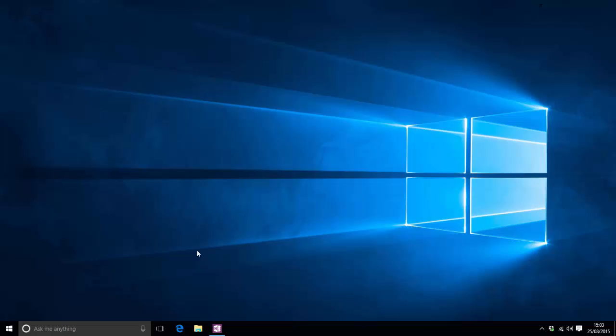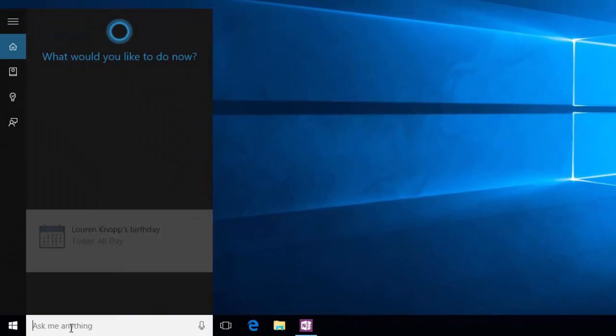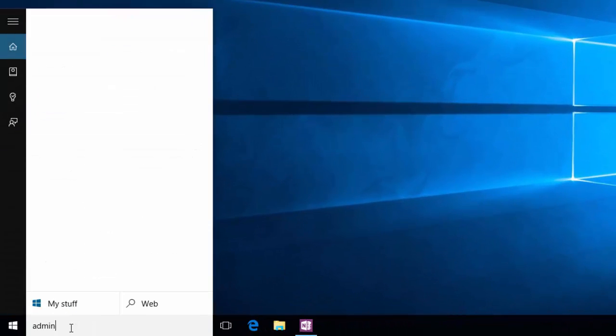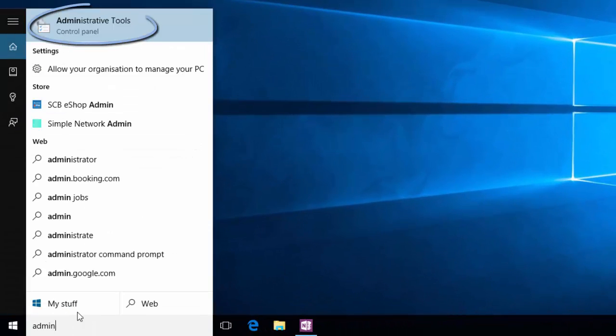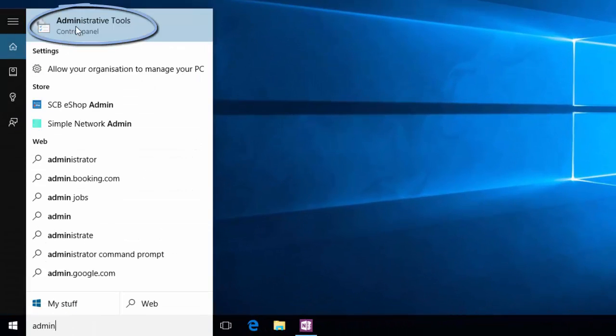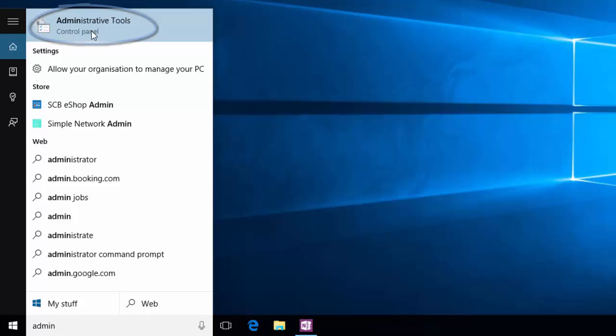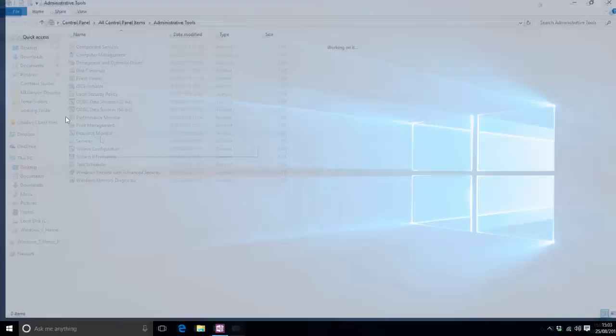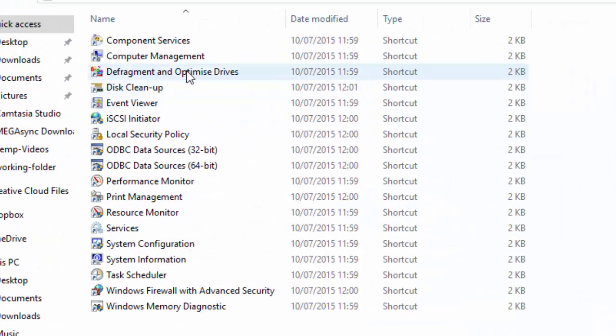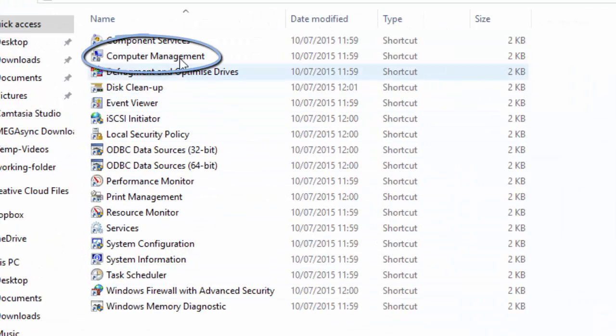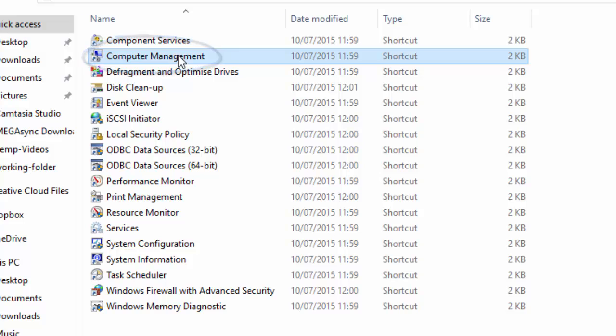So what we do is head down to Cortana, type in admin and it will give us this one here which is administrative tools. We just click on that and then we get presented with this big list here. The one we want is computer management.